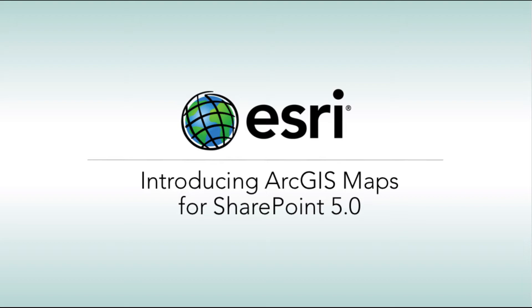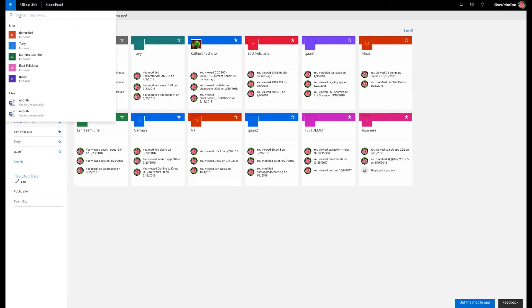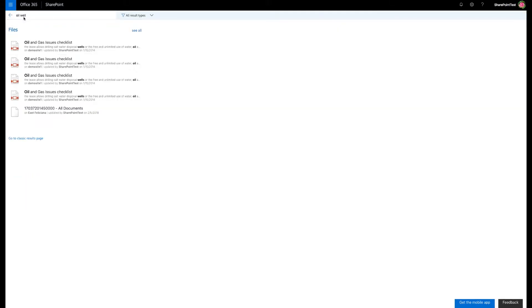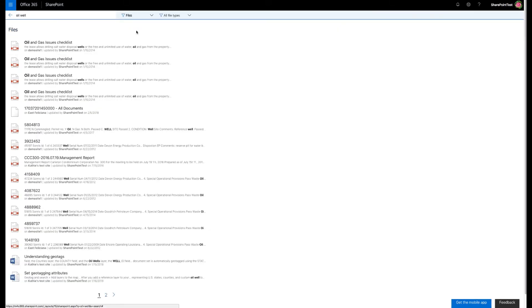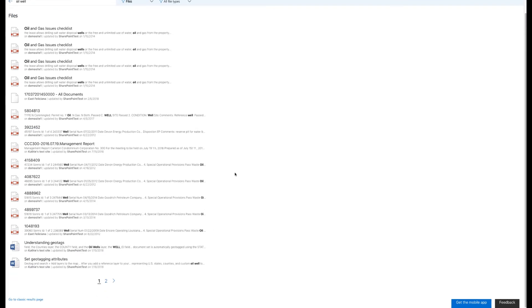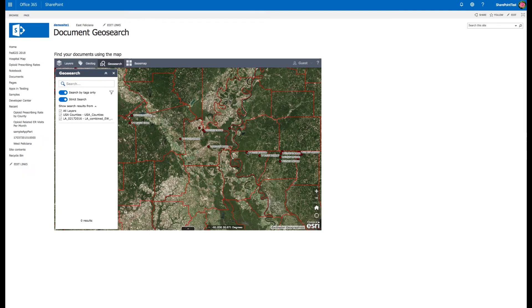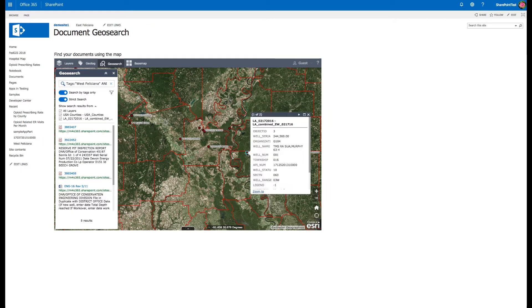Do you use Microsoft SharePoint and can't find the right document when you need it? Using keyword search can be frustrating and time-consuming when you're up against deadlines. What if you could geotag your SharePoint content to features on a map for easy search later?